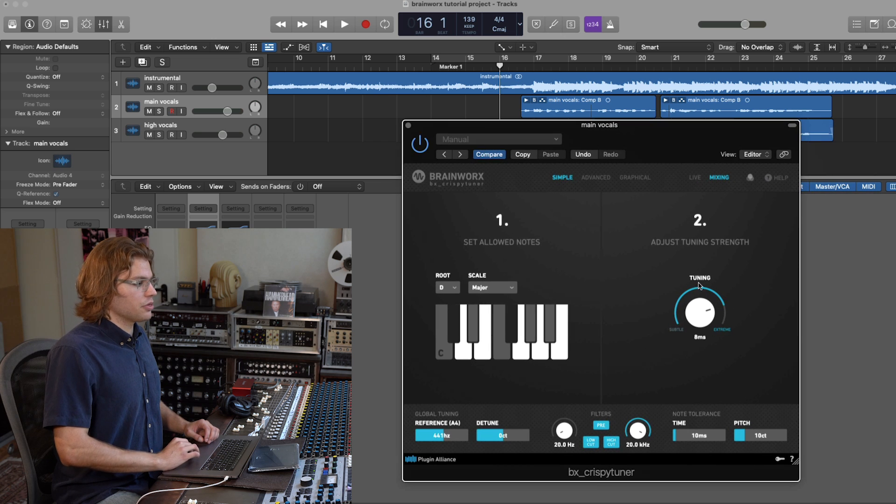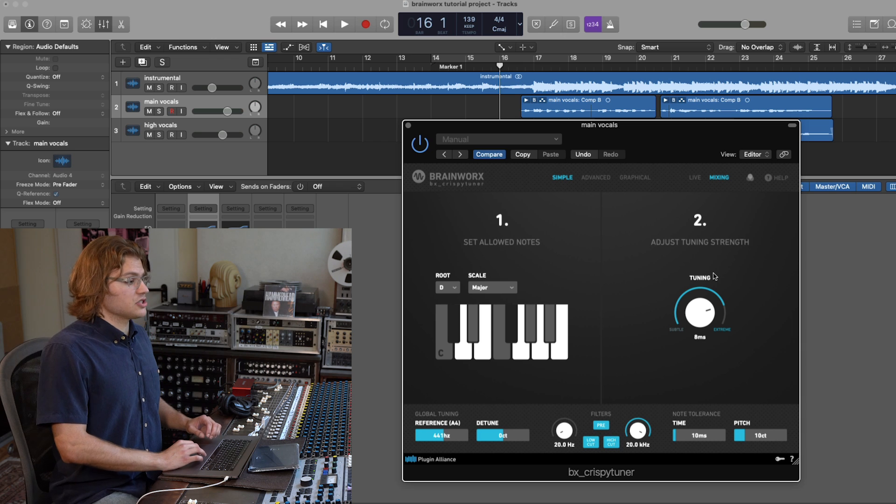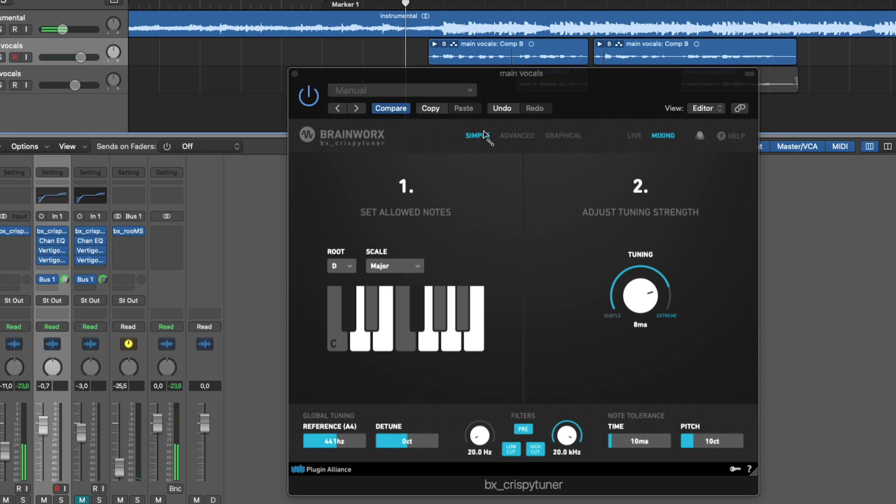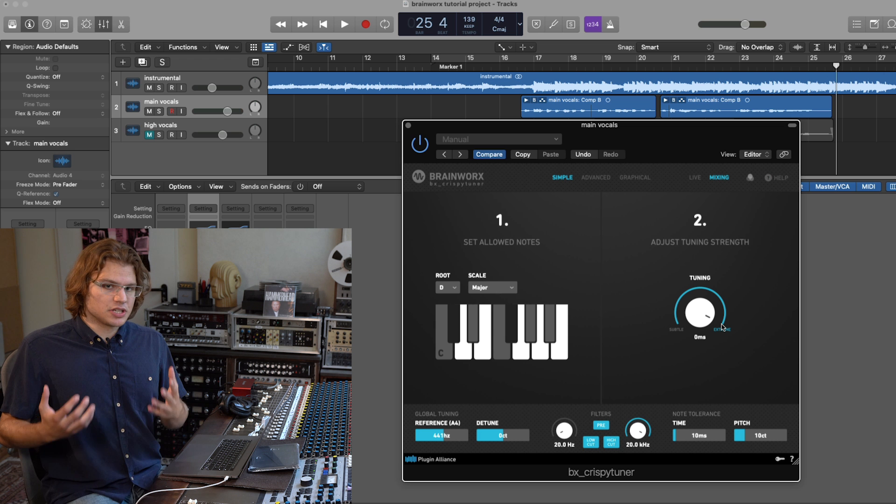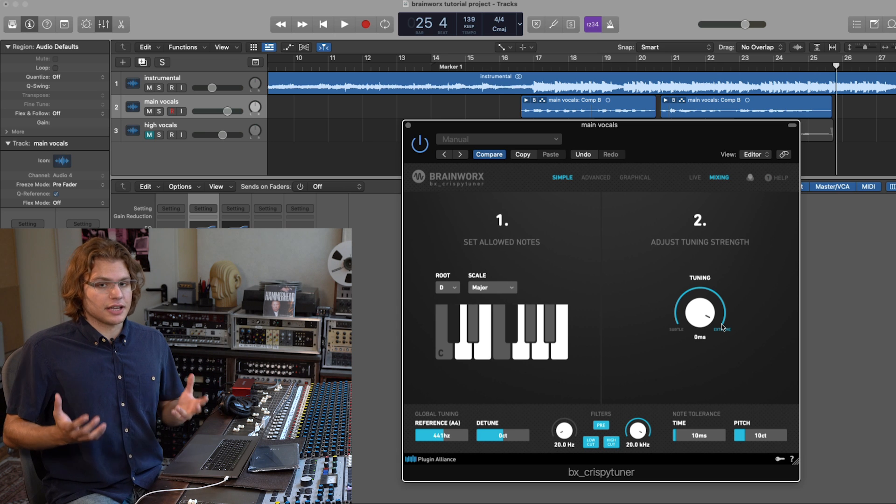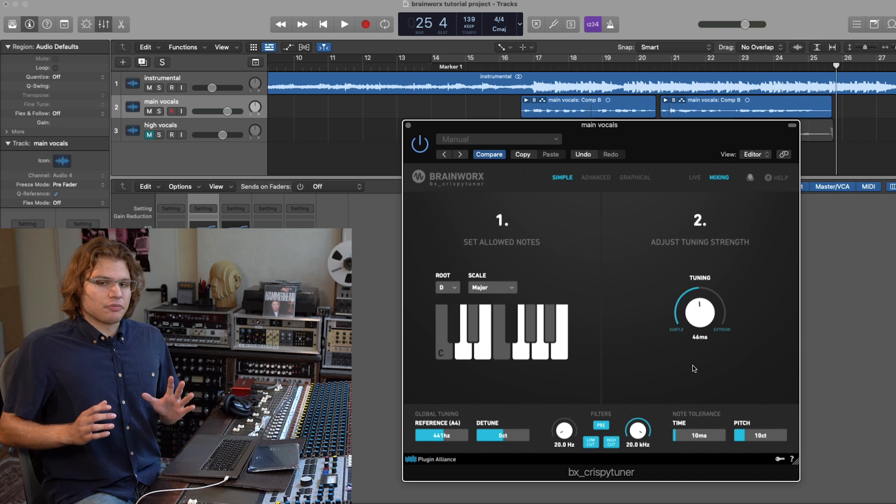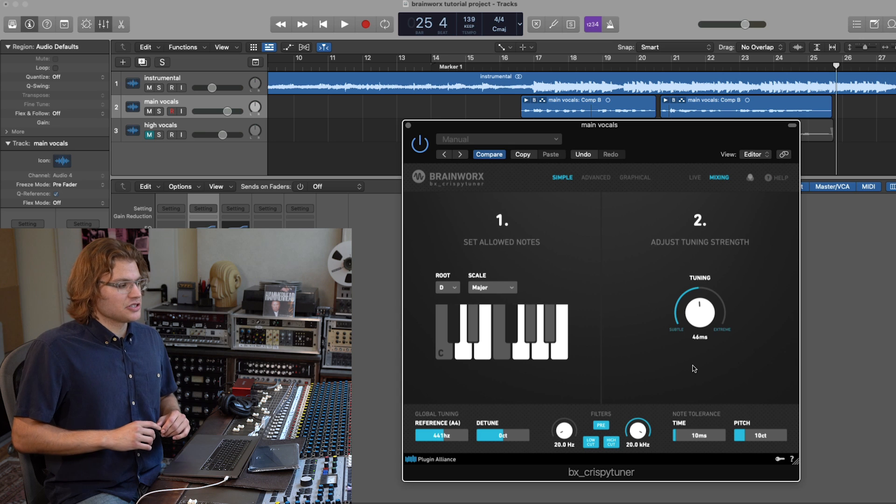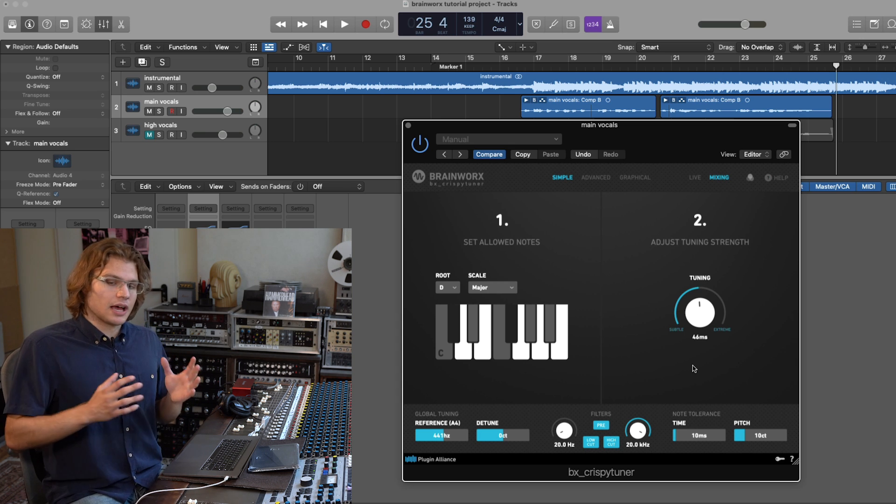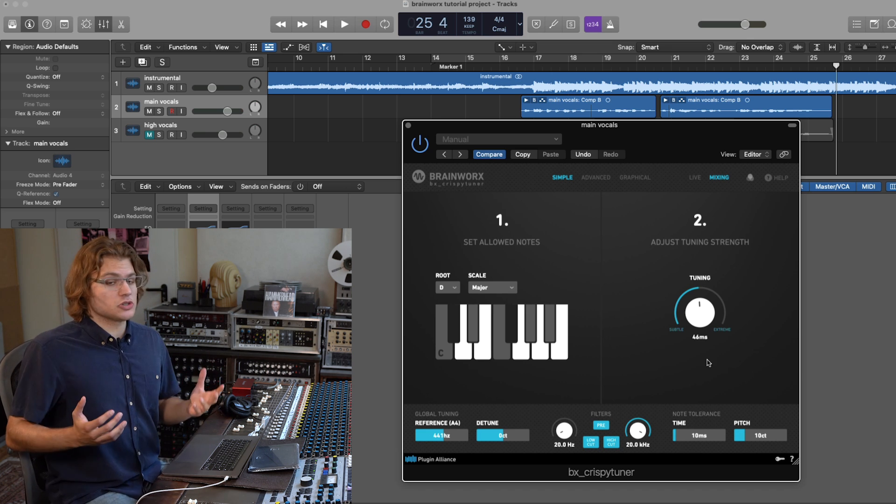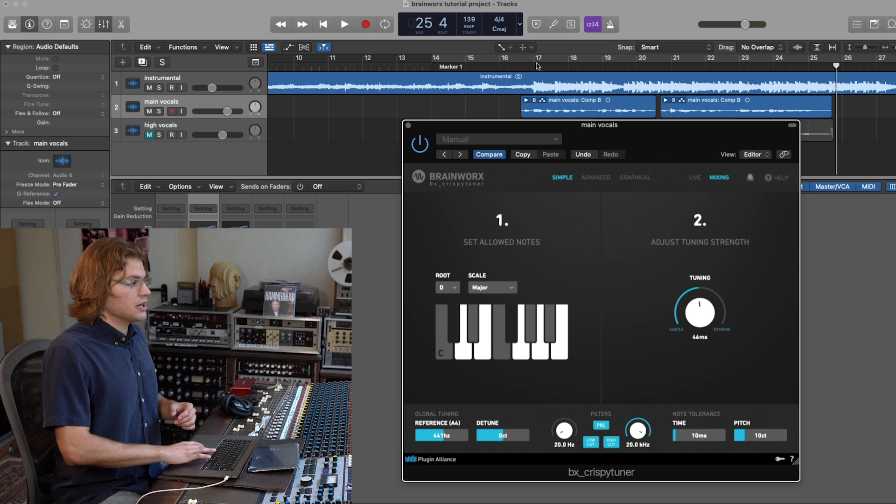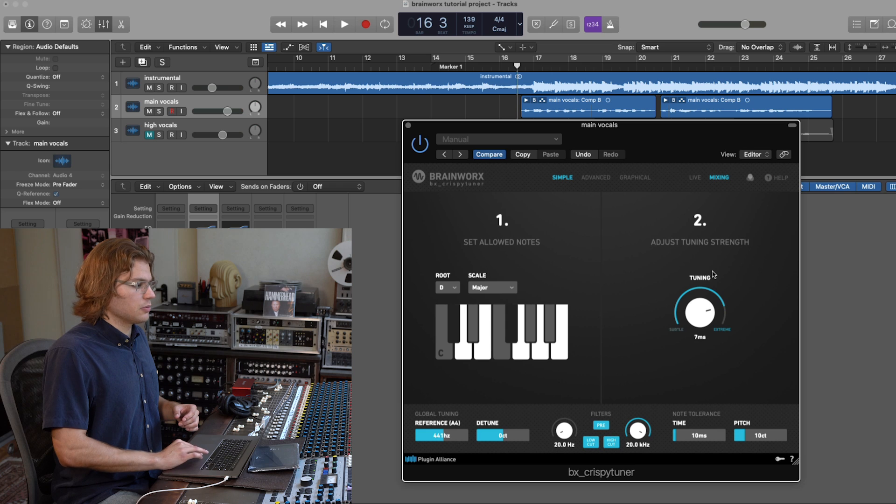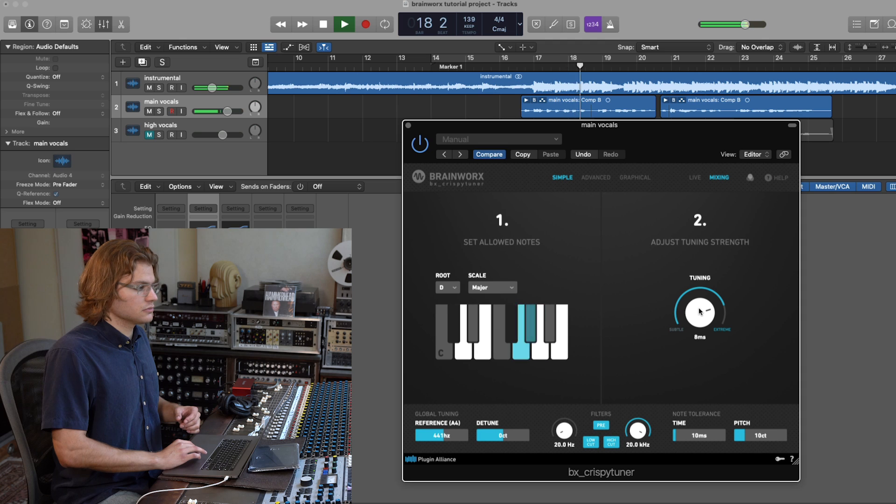So let's just play around with the tuning knob a little bit and see how different strengths affect the sound of the vocal. So as you could hear, the further right we turn the tuning knob, the more robotic and unnatural the tuned vocal sounds. The more to the left we put it, the more of my sub-optimal singing can be heard. So ideally, you always want to find the sweet spot between out of tune and too robotic, too unnatural. And I always recommend listening to your tuned vocal in the context of the instrumental when determining how strongly you want to tune it.